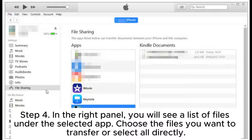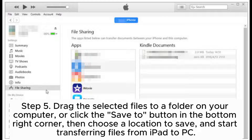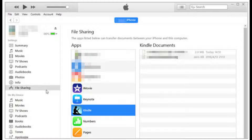Step 4: In the right panel, you will see a list of files under the selected app. Choose the files you want to transfer or select all directly. Step 5: Drag the selected files to a folder on your computer, or click the Save To button in the bottom right corner, then choose a location to save and start transferring files from iPad to PC.